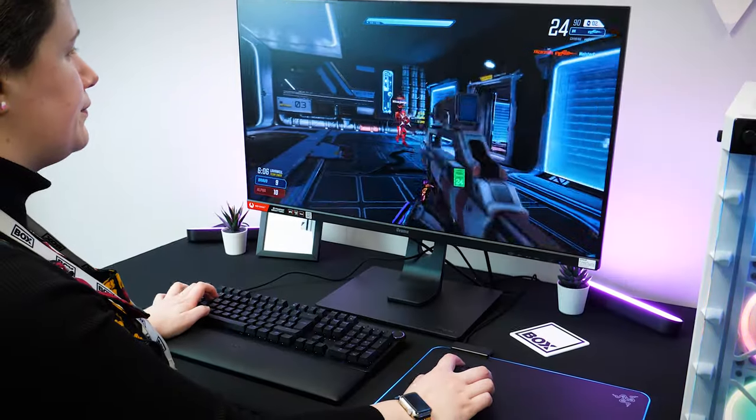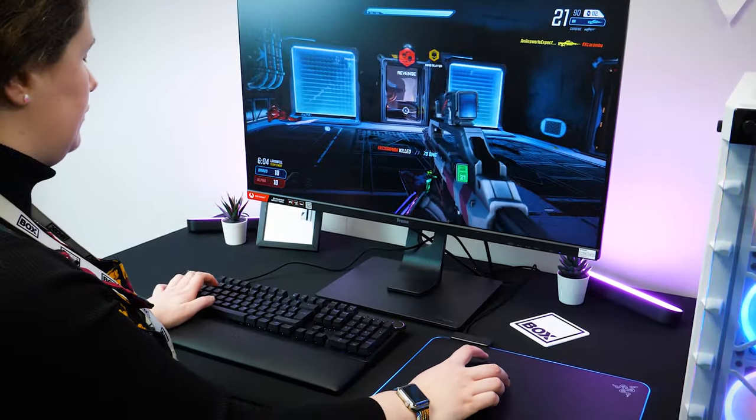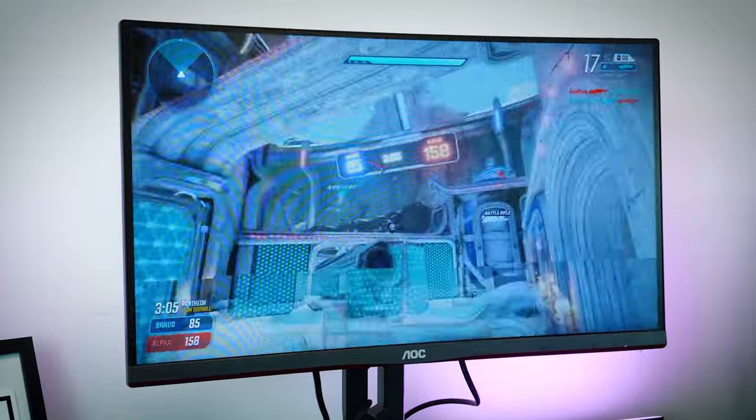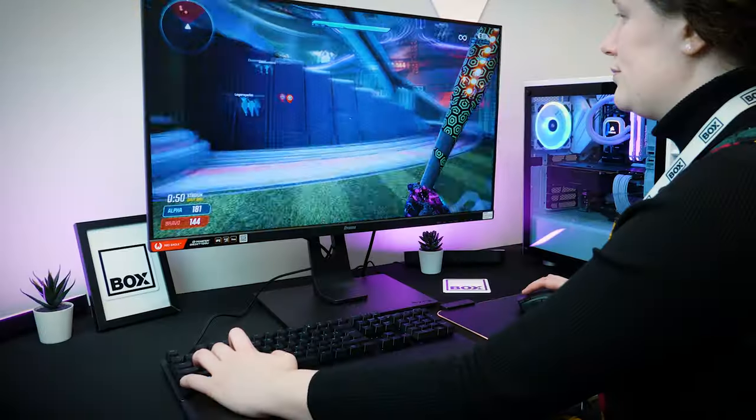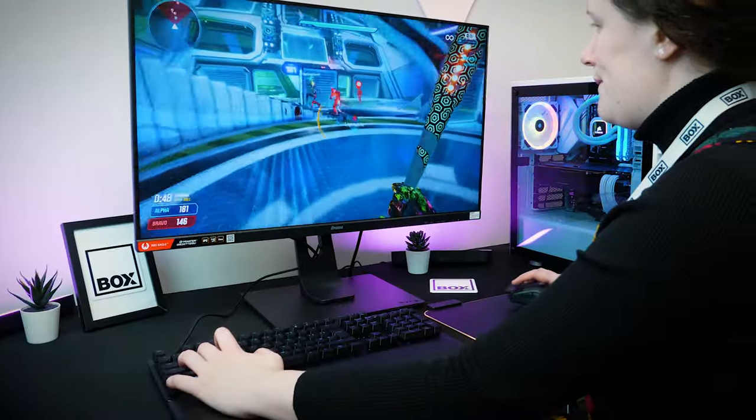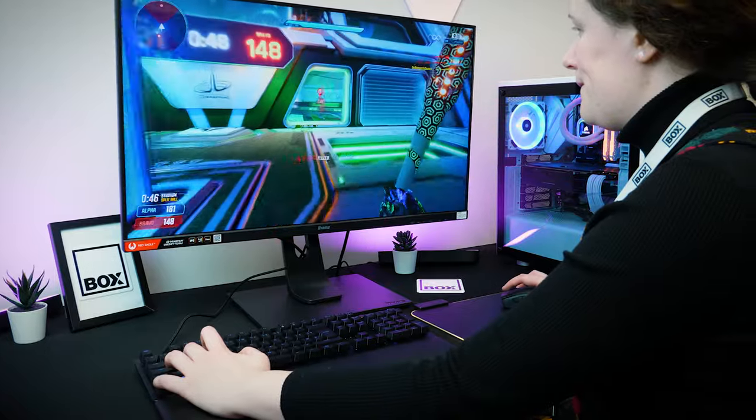The important part here is knowing how well it performs in game, so I tried out a few fast paced titles like Splitgate alongside some of your usual shooter games to get an idea on how well it performs compared to my usual setup.